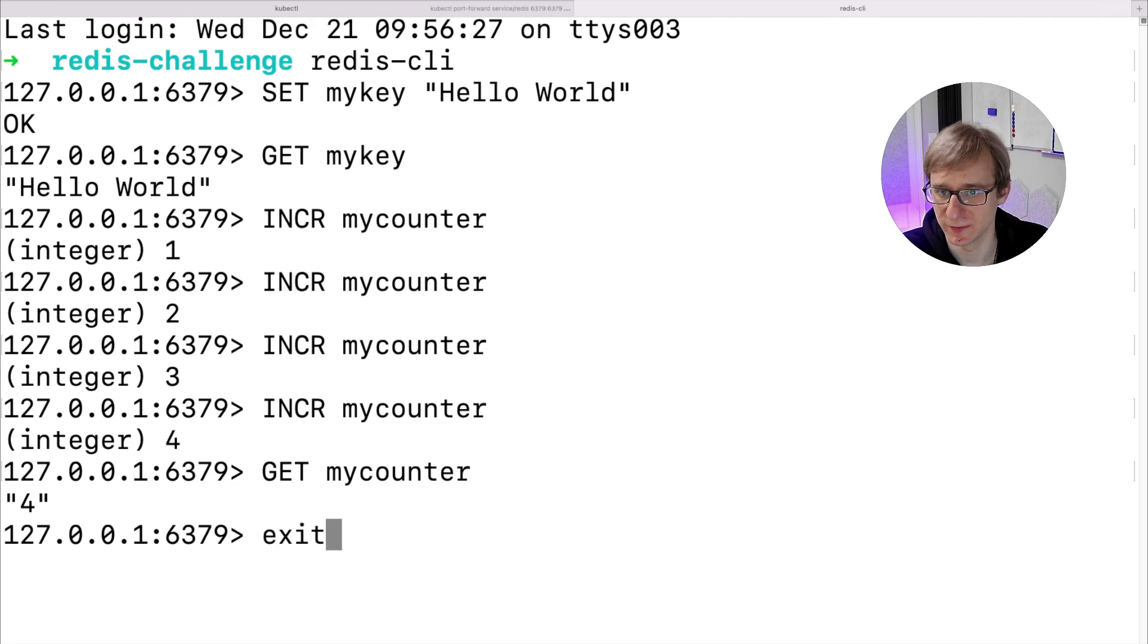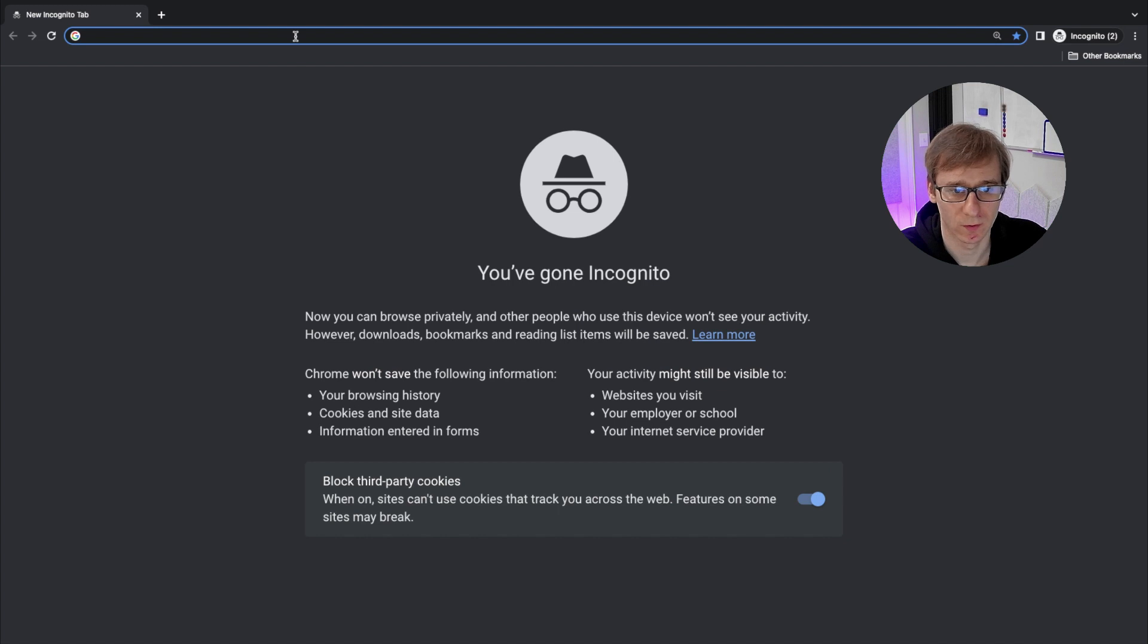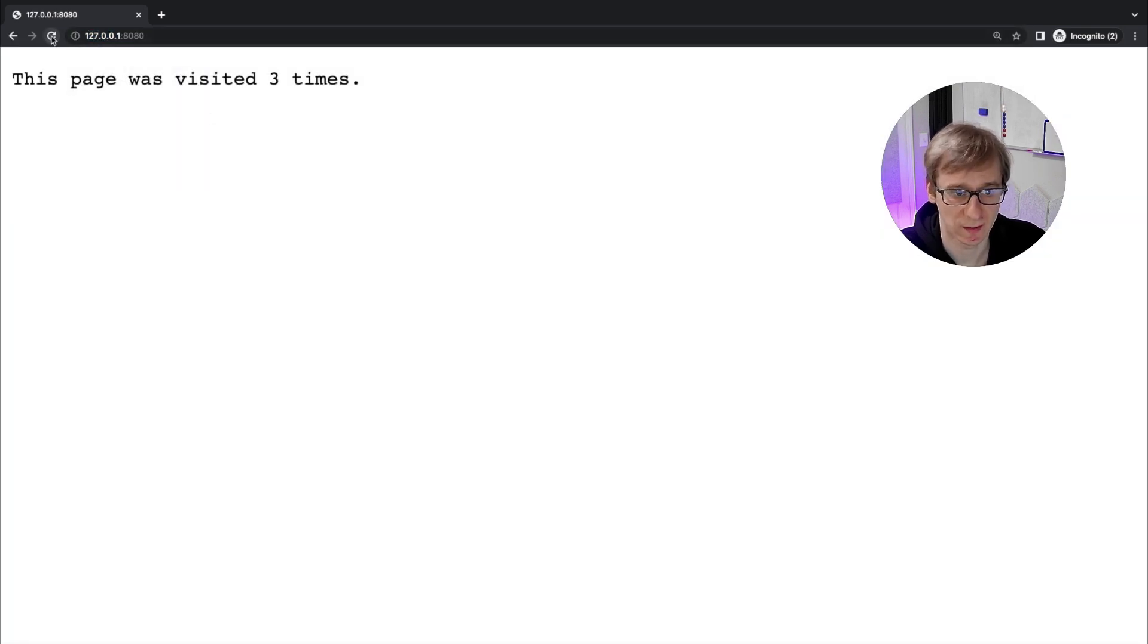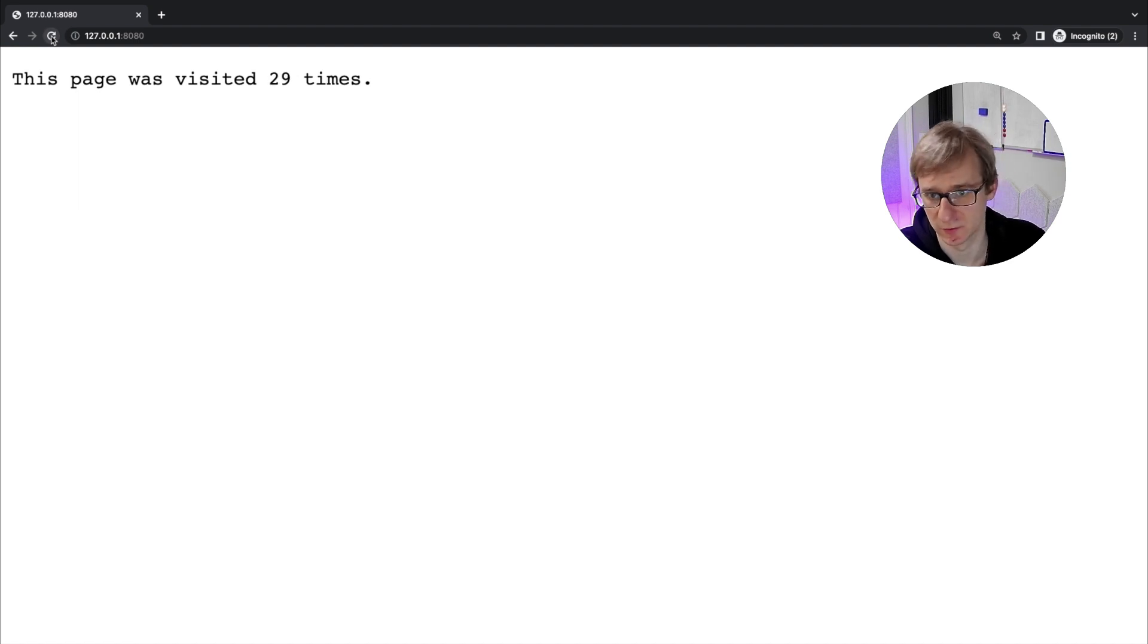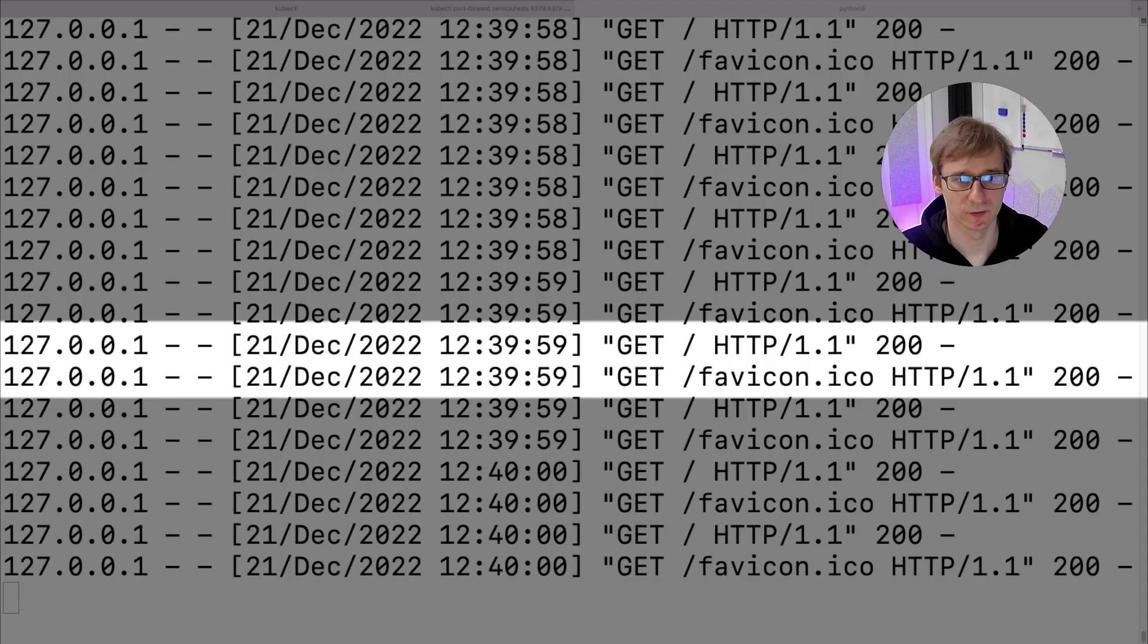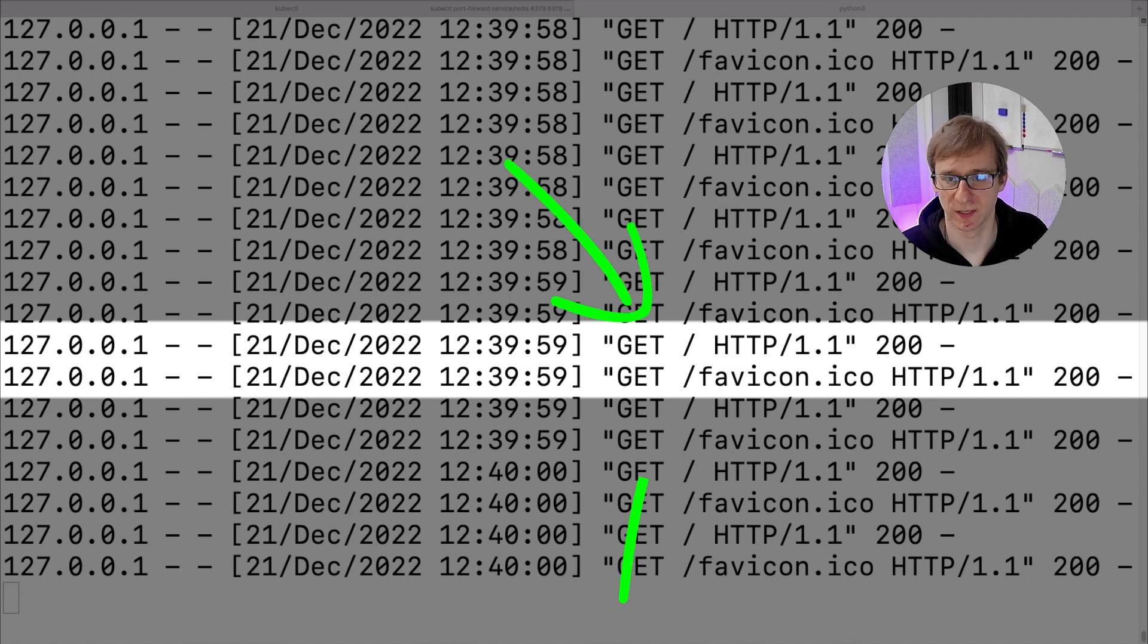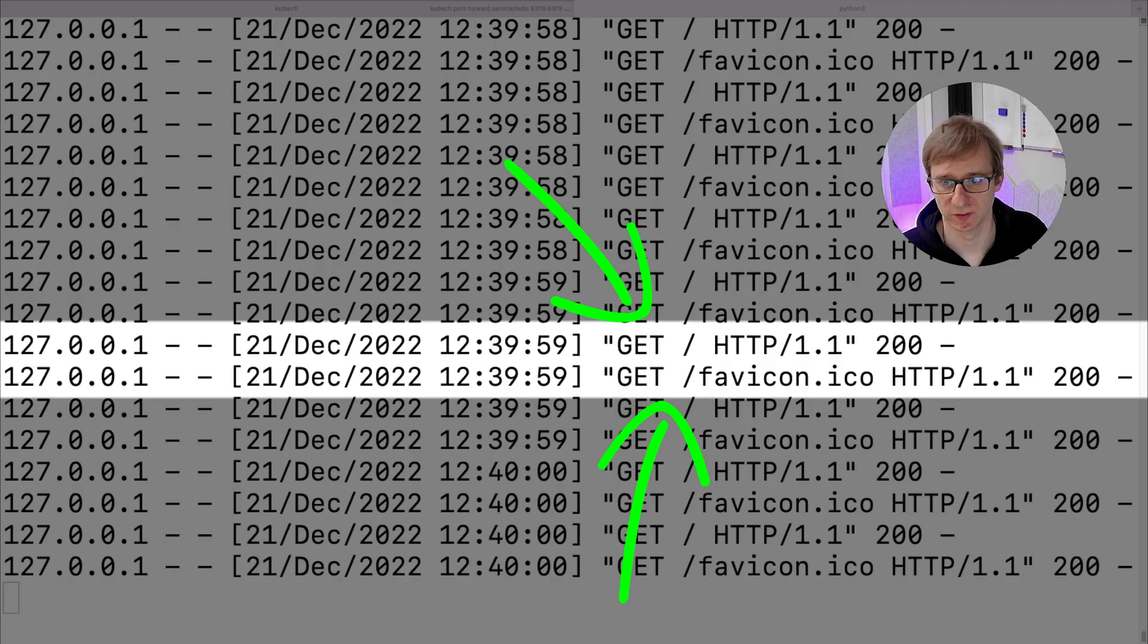Let's close our Redis prompt and instead run the Python script that we created. When we open our local address on port 8080, we will see the web page. When we update the page, we can see the counter get incremented. However, for some reason, for each refresh, the counter is incremented two times. That happens because on each browser request, Chrome is making two actual GET requests. One is to obtain the document itself and another is to obtain favicon.ico. The favicon.ico is a small thumbnail that you see in the corner of your browser tab.